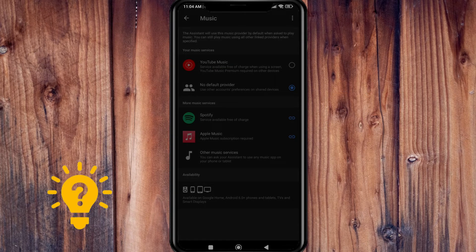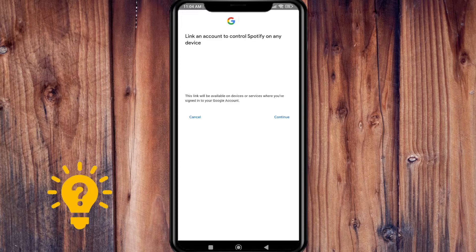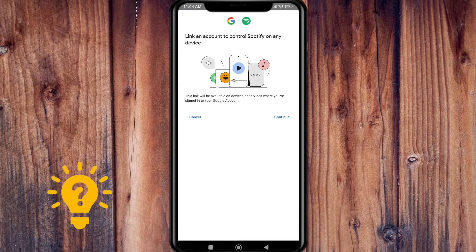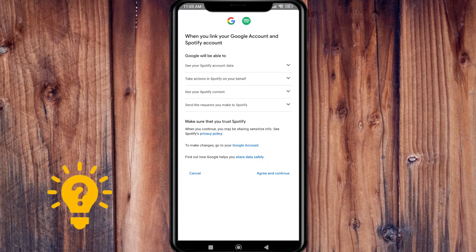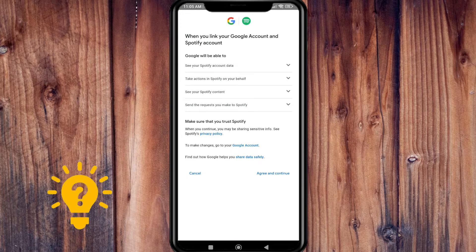You can just tap on this Spotify app right here, then set Spotify app as your default application for your device. You just need to agree and continue.